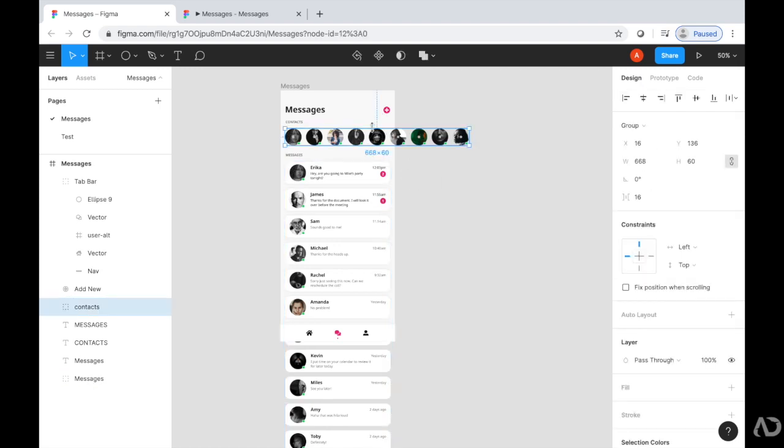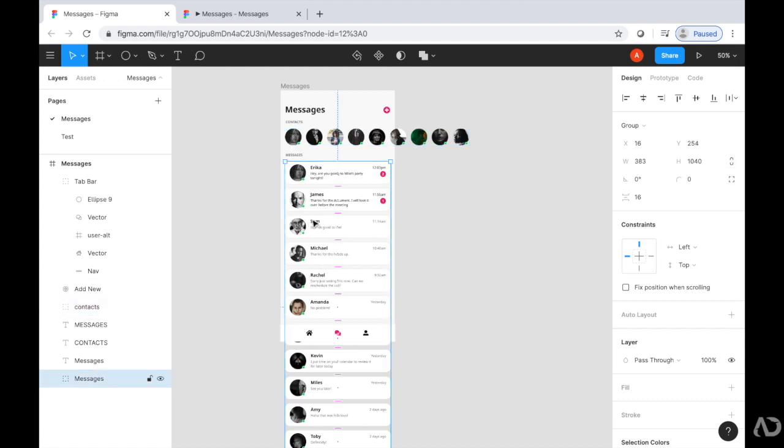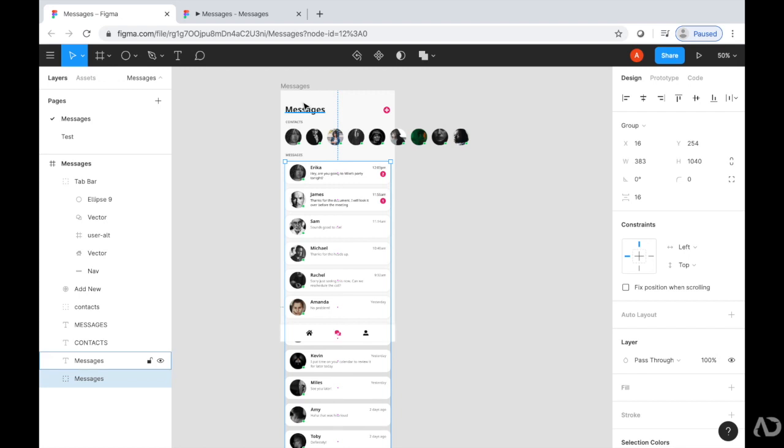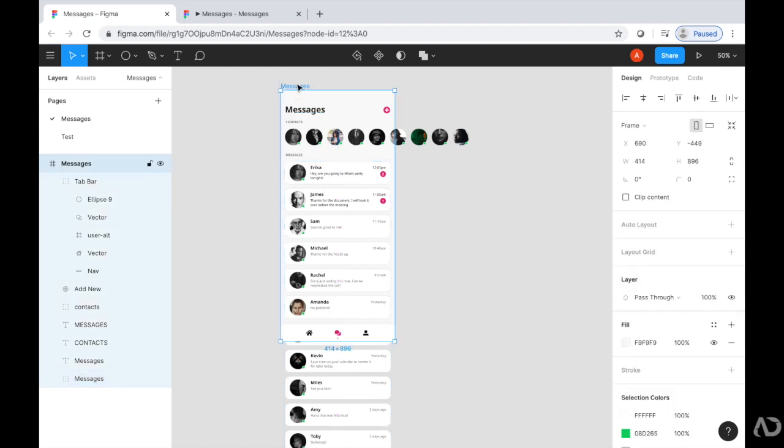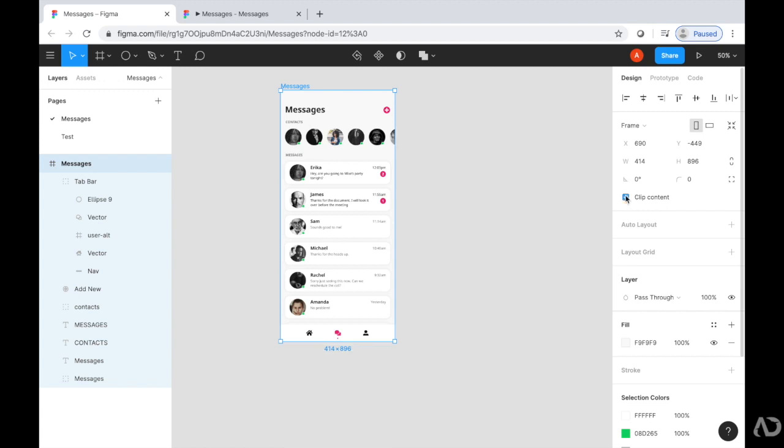So to begin, I have all of these contacts in a group called Contacts, and I have all of these messages in a group called Messages. For this frame, I had clip content unselected, so you can actually see what's off the artboard, but now I'm going to reselect it.